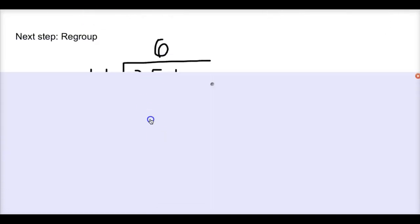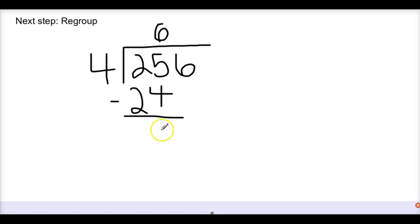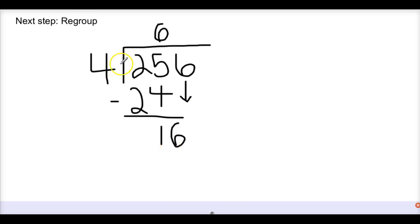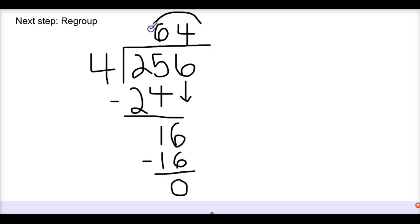Now remember, my next step is to regroup. I've subtracted 24 from 25, so I'm going to put my remainder down here and drop down the ones place, because that's what I still have to divide. So I drop that right here — making 16. What is 16 divided by 4? If you're thinking of multiples, you know that 4 times 4 is 16. So 16 divided by 4 would be 4. I'm going to put 4 in my ones place, multiply that times 4, and then subtract. 16 minus 16 is 0. So I know that my quotient is 64.